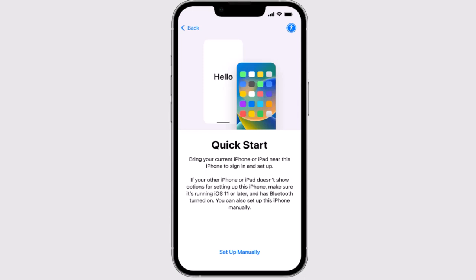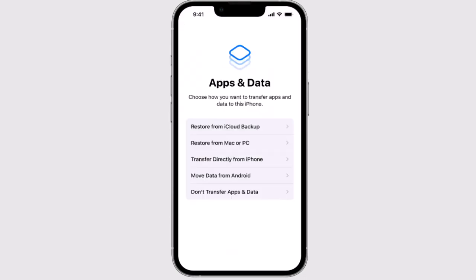After that, you need to connect your device to your internet connection to activate it. Then you'll need to create a passcode, Face ID, or Touch ID. On the next page, you'll be prompted to restore your data.